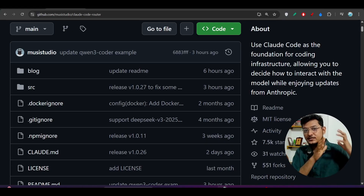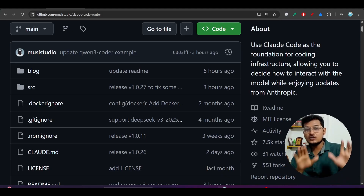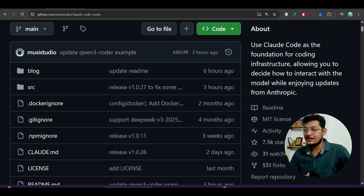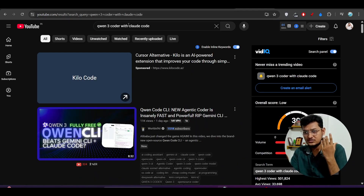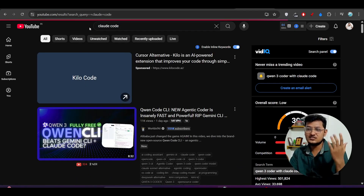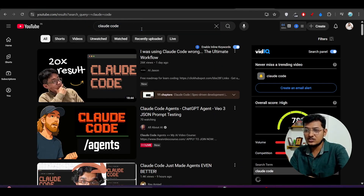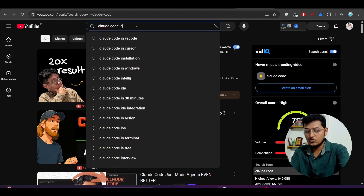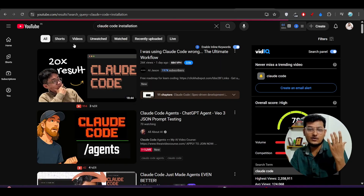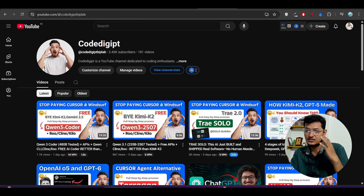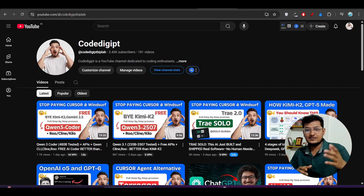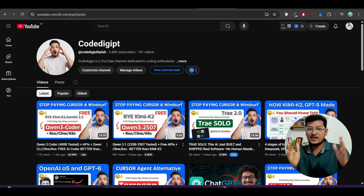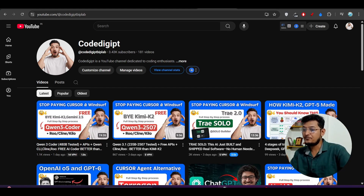Before using Qwen3 Coder in Claude Code, make sure that you have installed Claude Code. If you don't know how to install it, I have already made a video on our channel Code Digit — please watch that. You can also search YouTube for 'Claude Code installation' and find many videos. Many people have faced issues installing Claude Code on Windows, so comment down below and I will make a separate video on that.